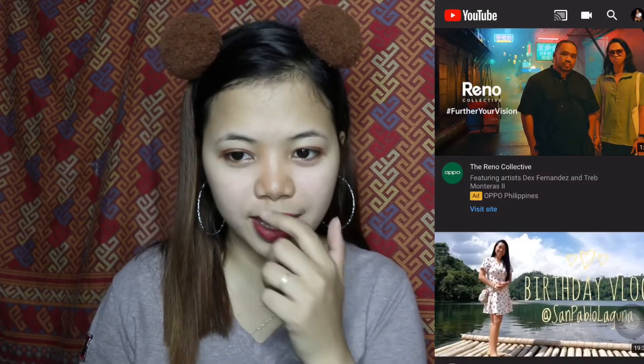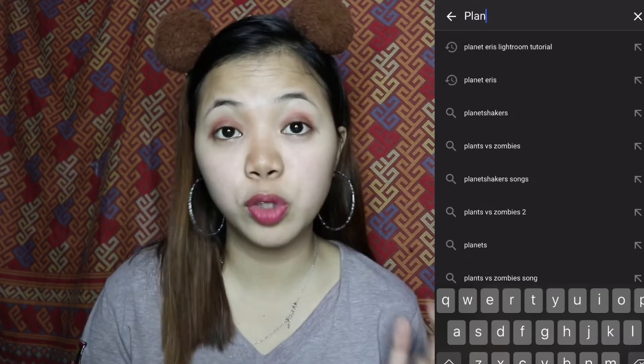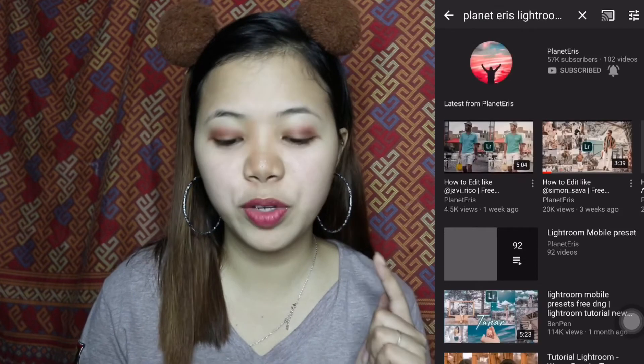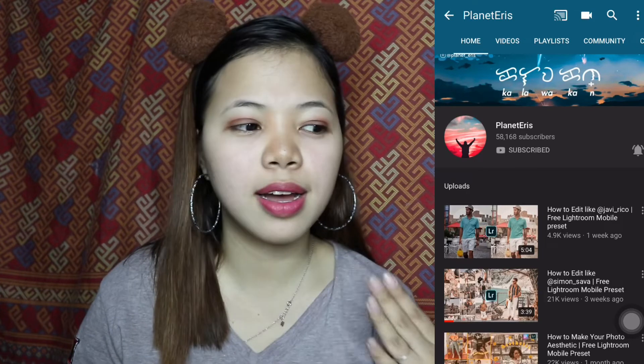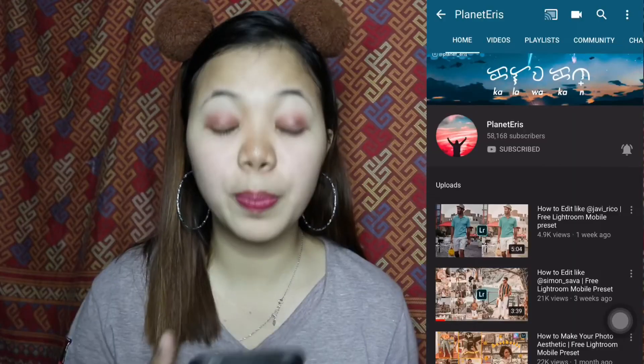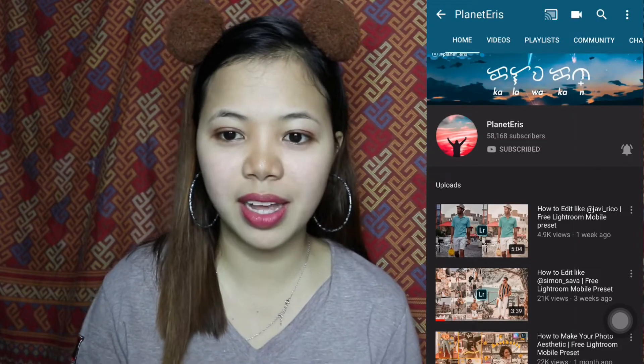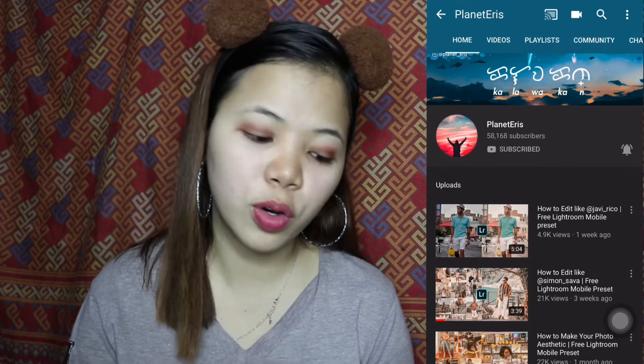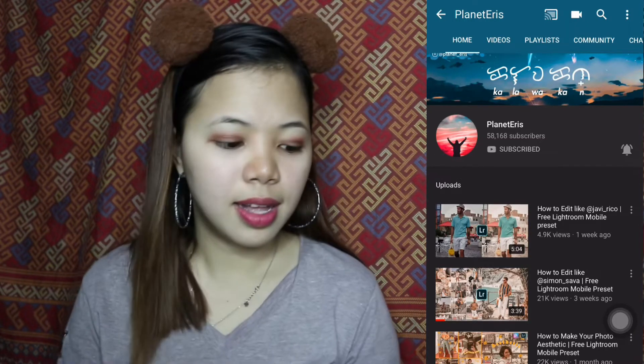First natin gawin is mag-lagay ng internet kasi kailangan natin ng internet. First natin gawin is mag-search sa YouTube. Go to YouTube and then search 'Planet Eris Lightroom Tutorial.' By the way, subscribe niyo din tong channel na ito kasi nakakatulong talaga ito. Nagbibigay siya ng mga free presets at hindi dapat ito binibenta kasi free lang siya binibigay. And then pagkatapos niyan, i-click niyo lang yung gusto niyong feed, like this.